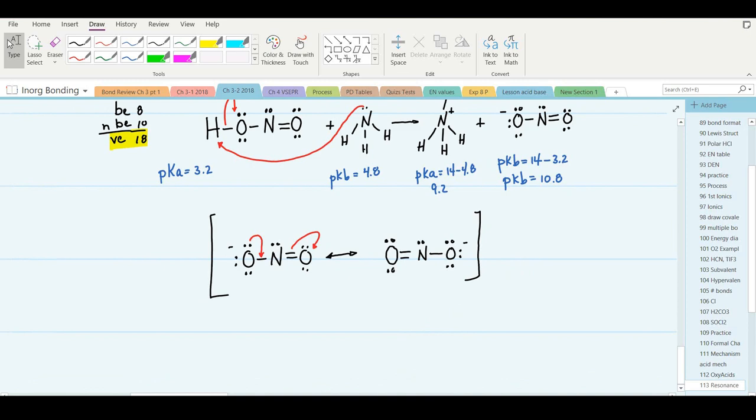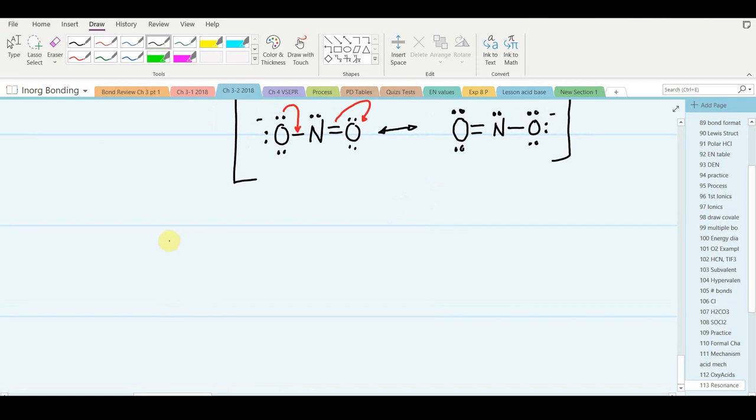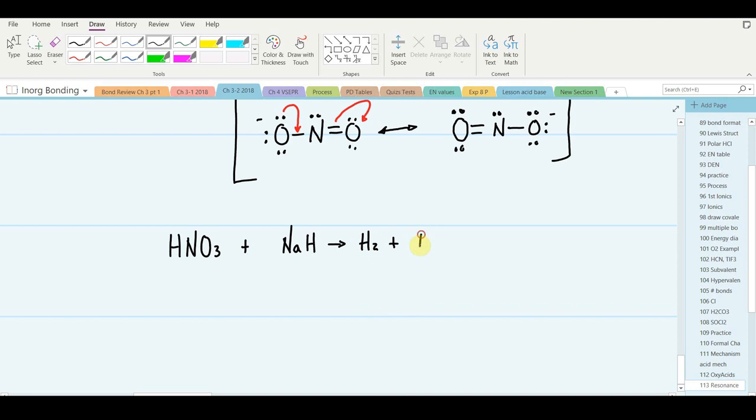Let's try one more. Let's take nitric acid, HNO3, and this time react it with sodium hydride. Hydride is the base — it's going to pick up the hydrogen cation. It will actually form hydrogen gas, and we'll have sodium nitrate as the salt.